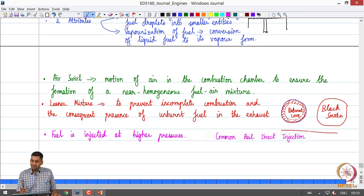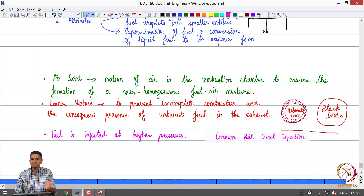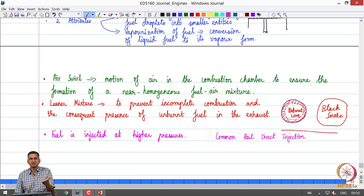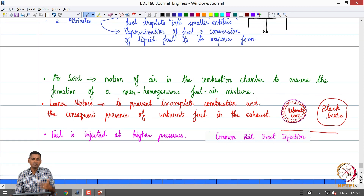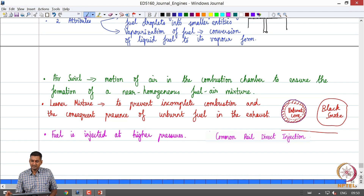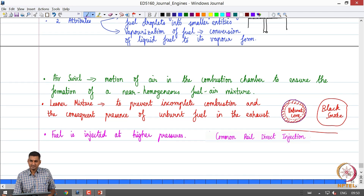With the fine mist, atomization is better, mixing is better, vaporization is better, and the combustion process is much cleaner. This is what is called common rail direct injection, where the fuel is introduced at very high pressures into the engine. In the next class, we will look at the stages of combustion in a CI engine, discuss what is normal combustion, when combustion can become abnormal in CI engines, and continue with the combustion process discussion.